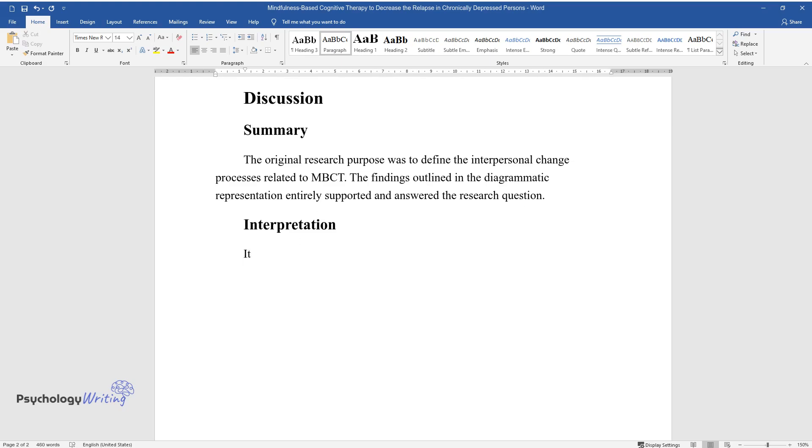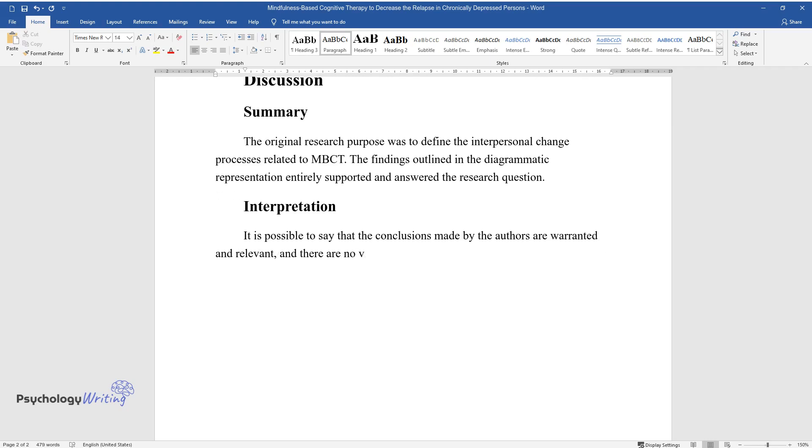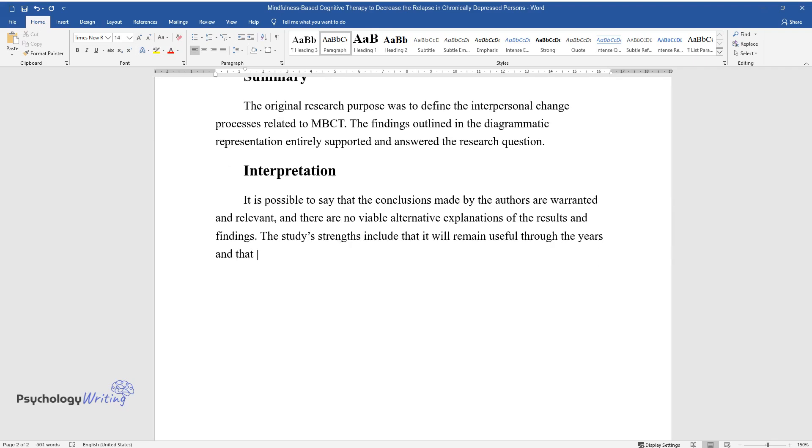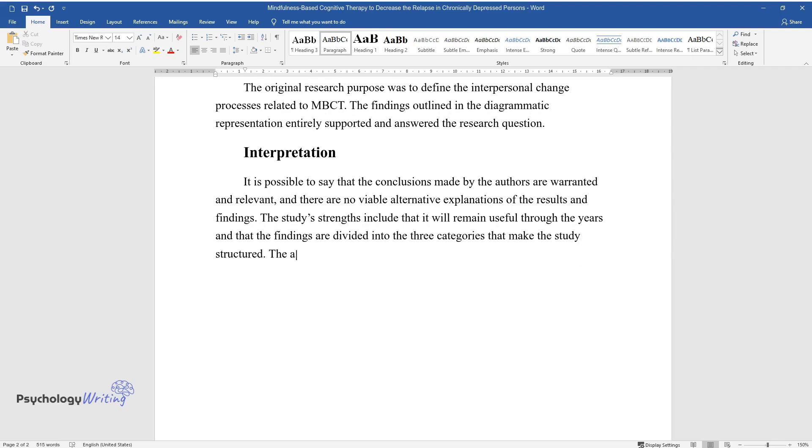Interpretation. It is possible to say that the conclusions made by the authors are warranted and relevant, and there are no viable alternative explanations of the results and findings. The study's strengths include that it will remain useful through the years and that the findings are divided into three categories that make the study structured. The authors provide new information valuable for further studies.